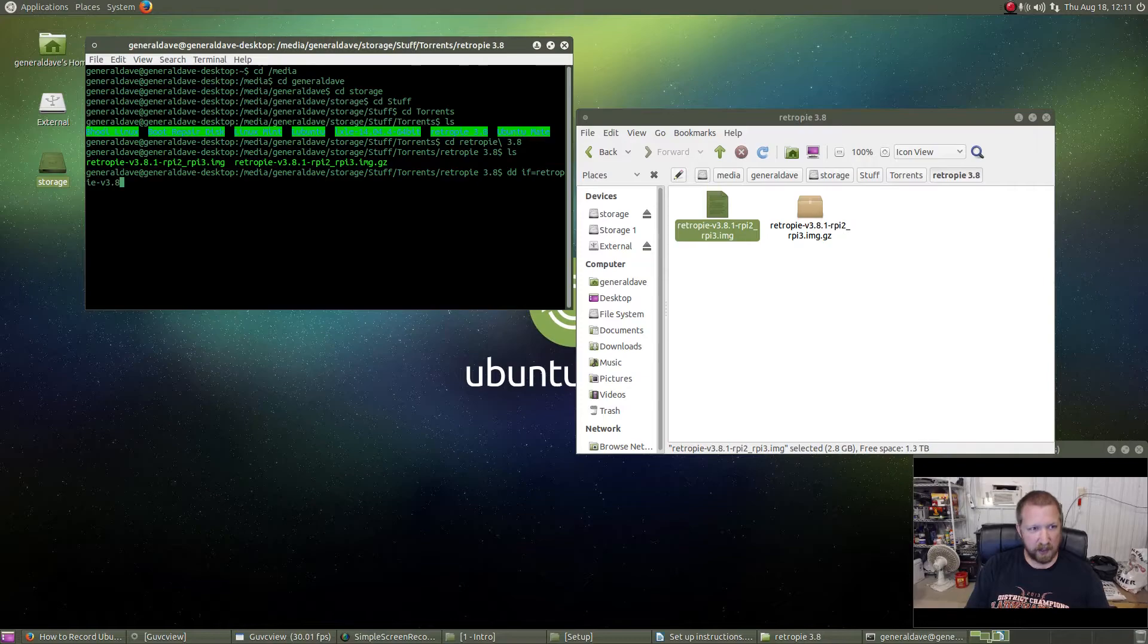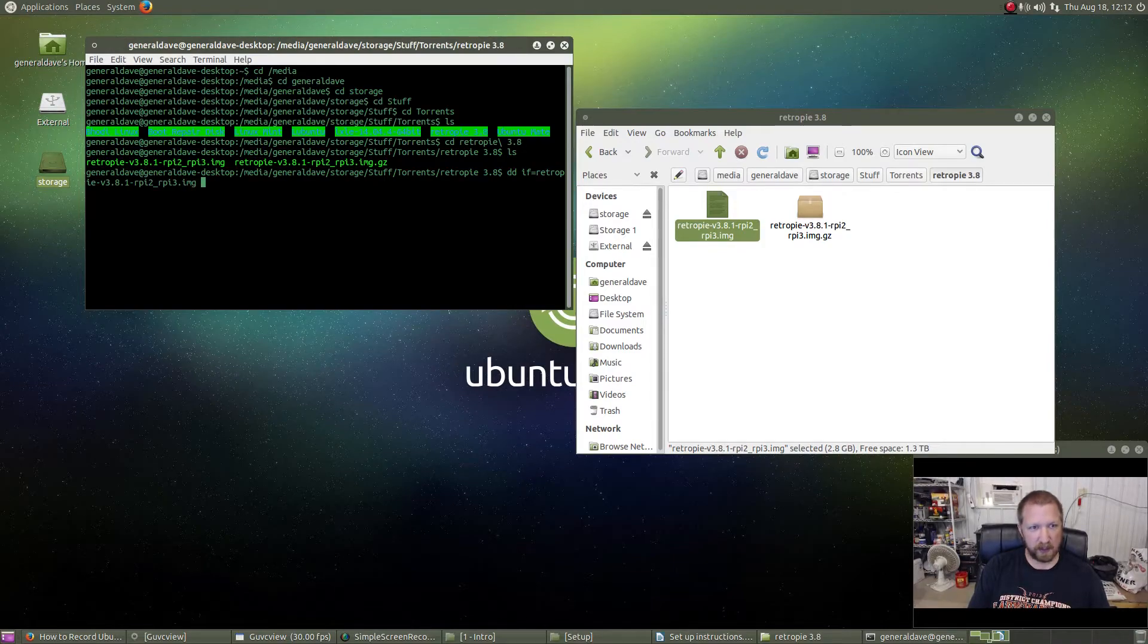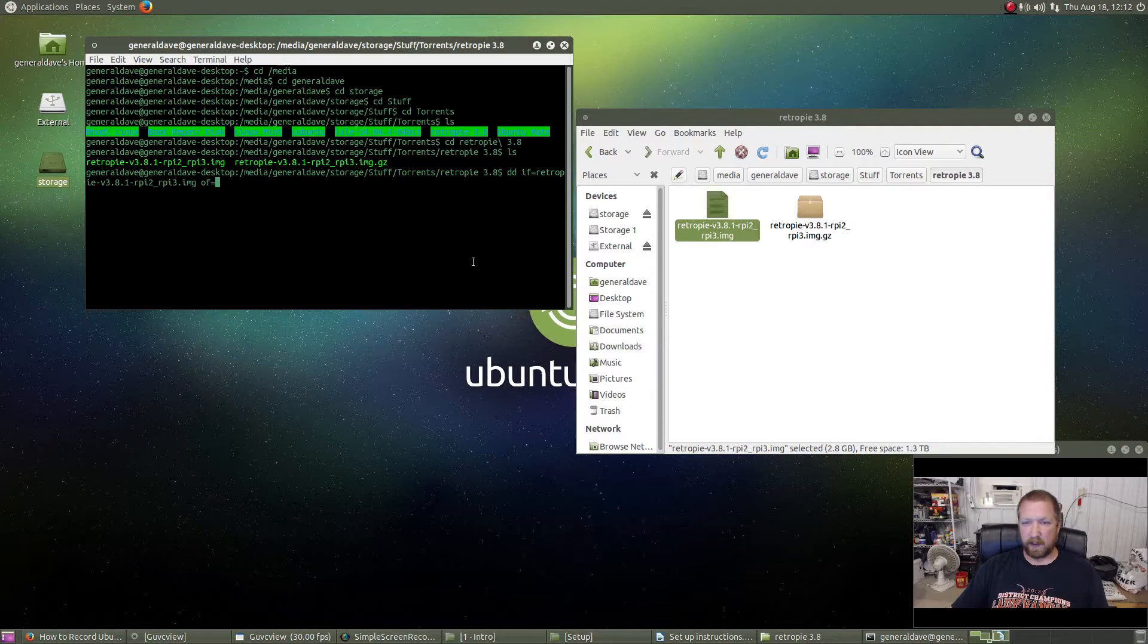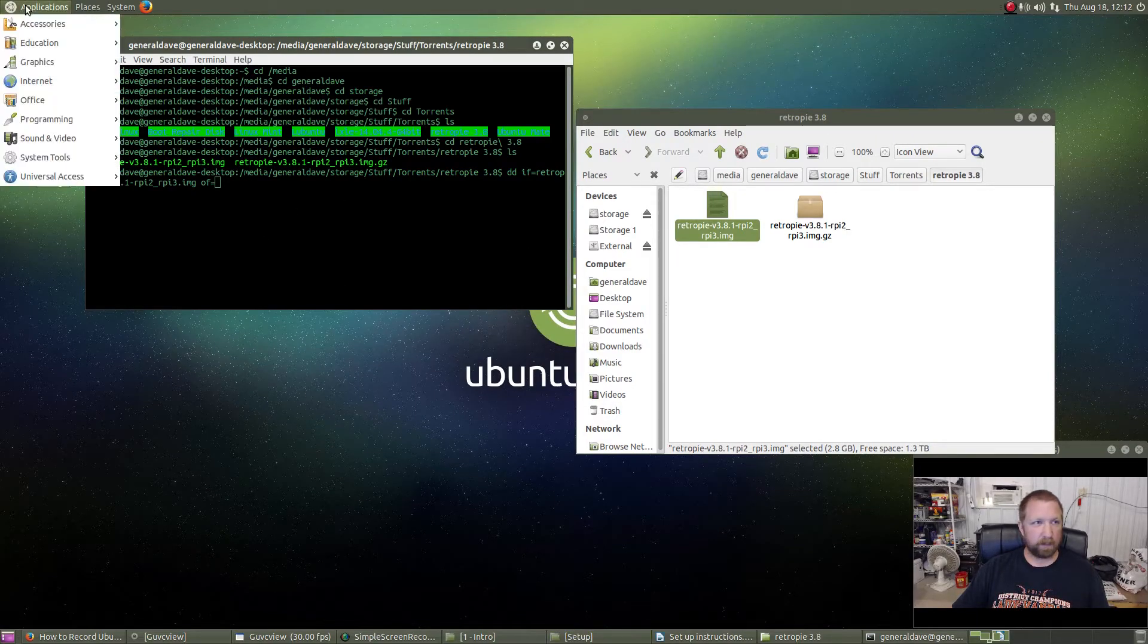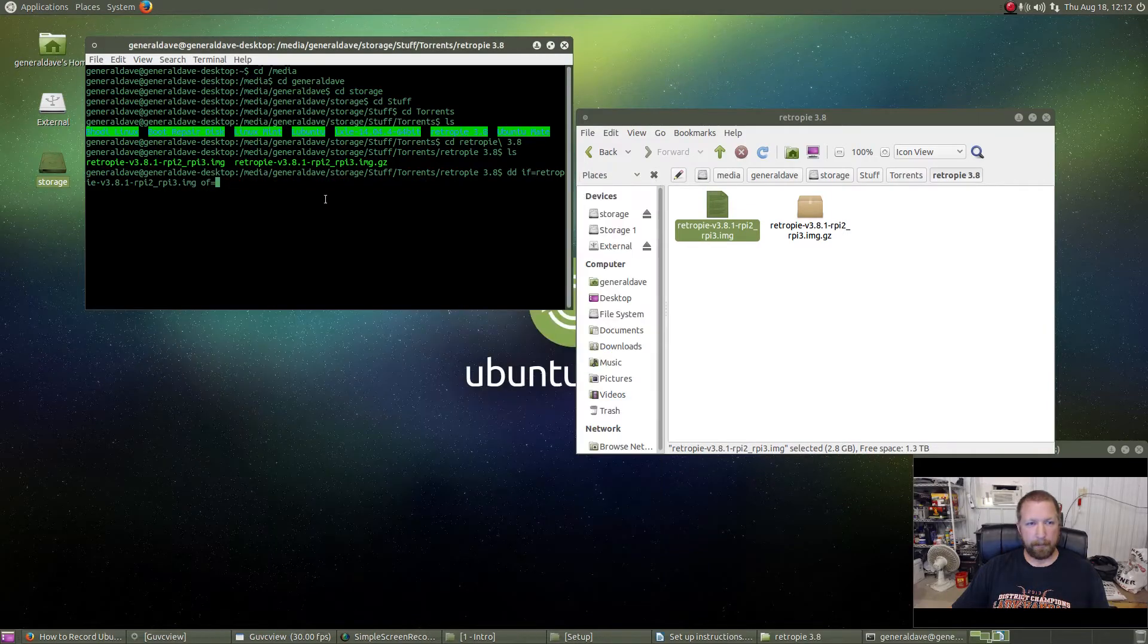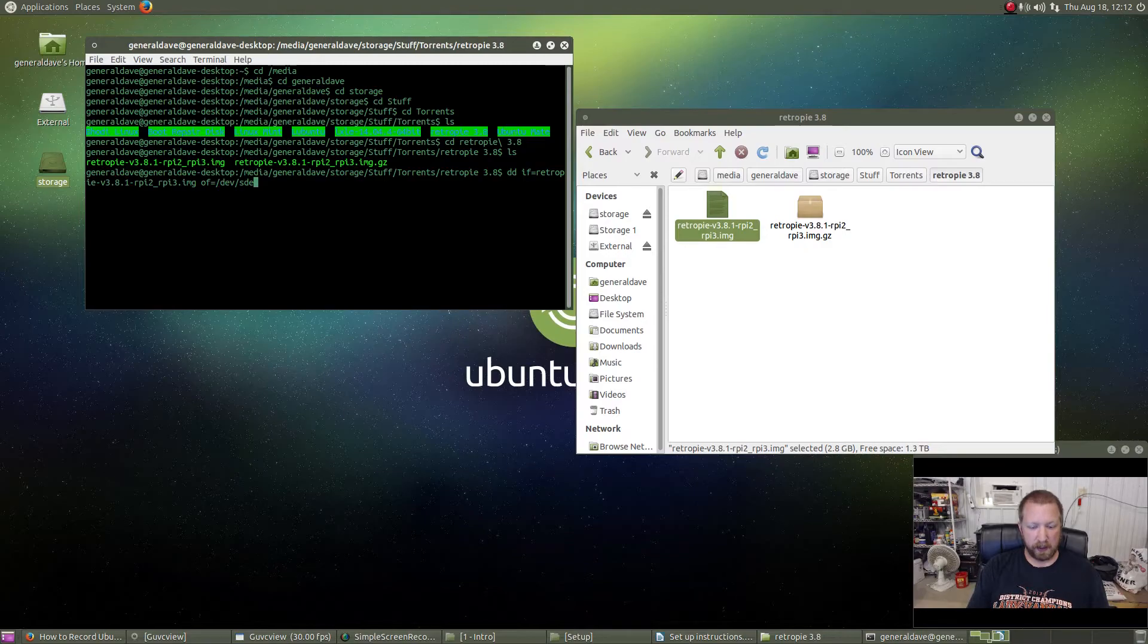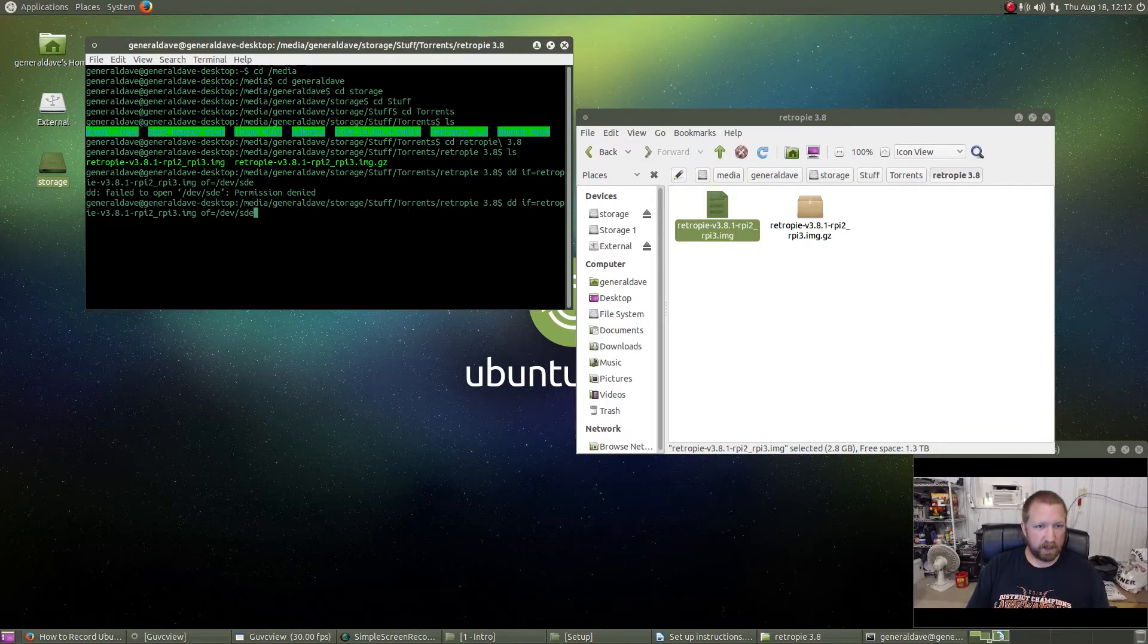So we're going to go to .8.1-rpi2-rpi3.img. If for input file. Output file equals, and we have to figure out what drive that drive that was. It would have told us in disks. So if we go back to disks, it is SDE. Permission denied. So we have to have sudo, obviously.